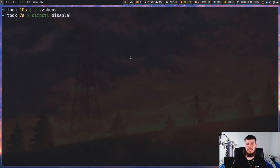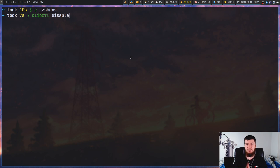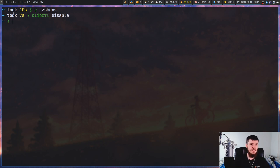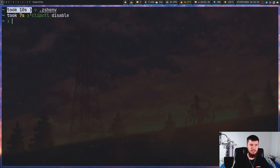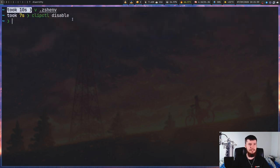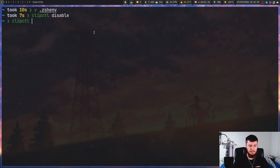The other way you can do that is by running clipctl disable. Clipctl is a separate application from clipmenu and clipmenud, but when you download the clipmenu package all of these will be included. Clipctl disable is just going to temporarily disable clipmenud. If we run that and now try to copy this text right here, and then bring up clipmenu, we're going to see that text isn't actually in here.